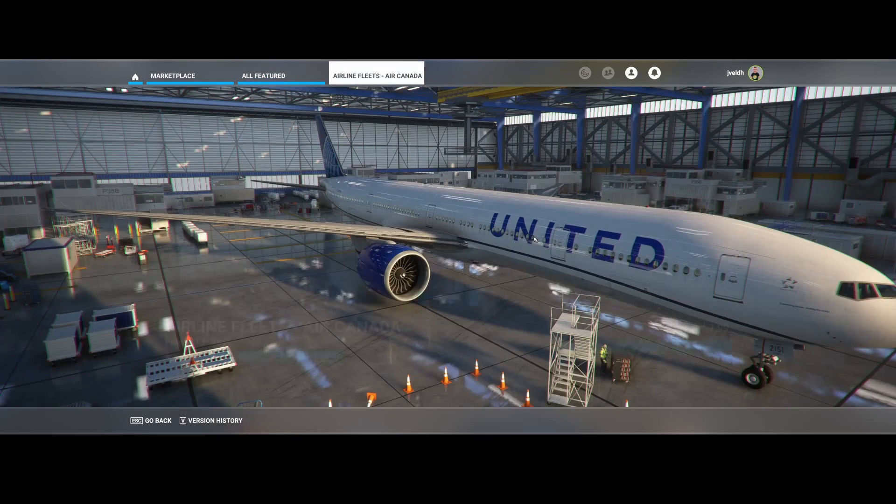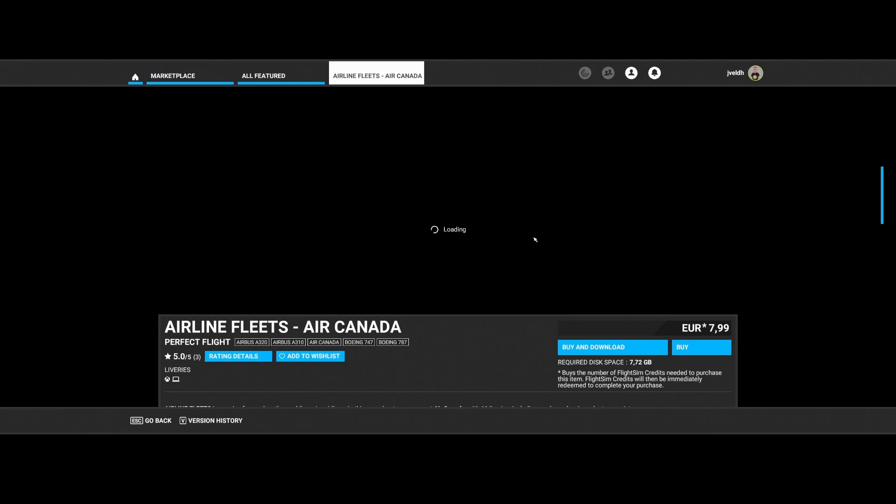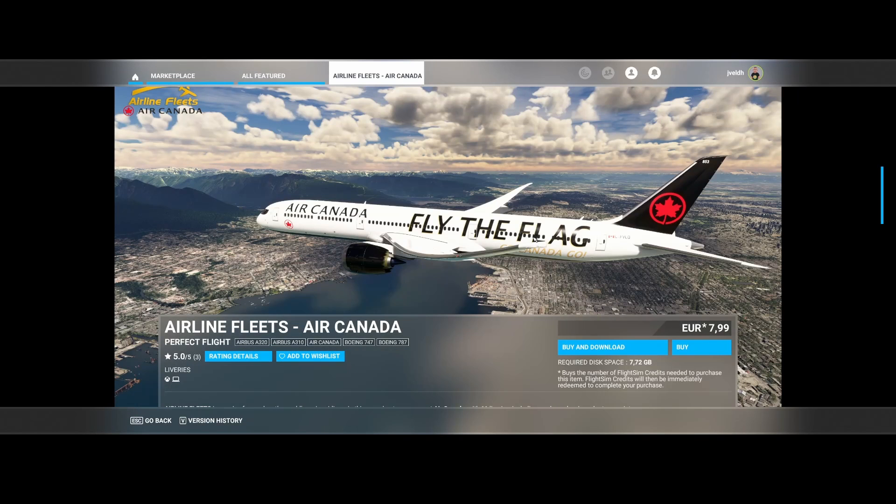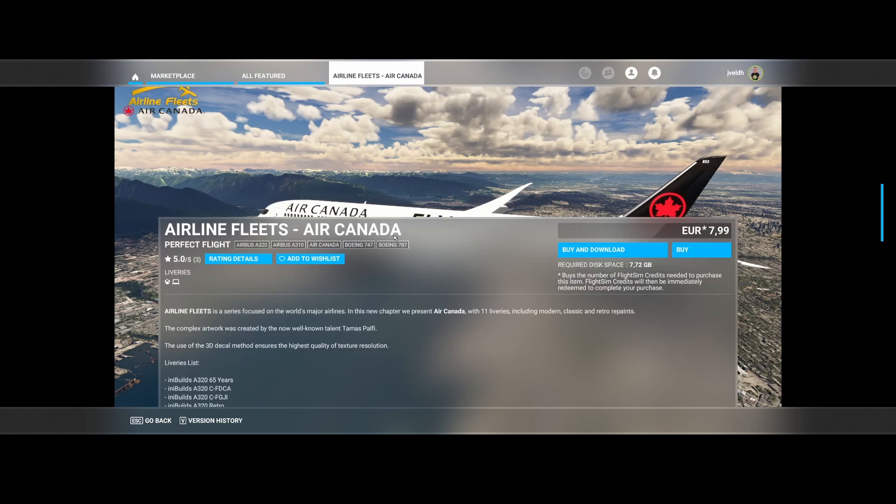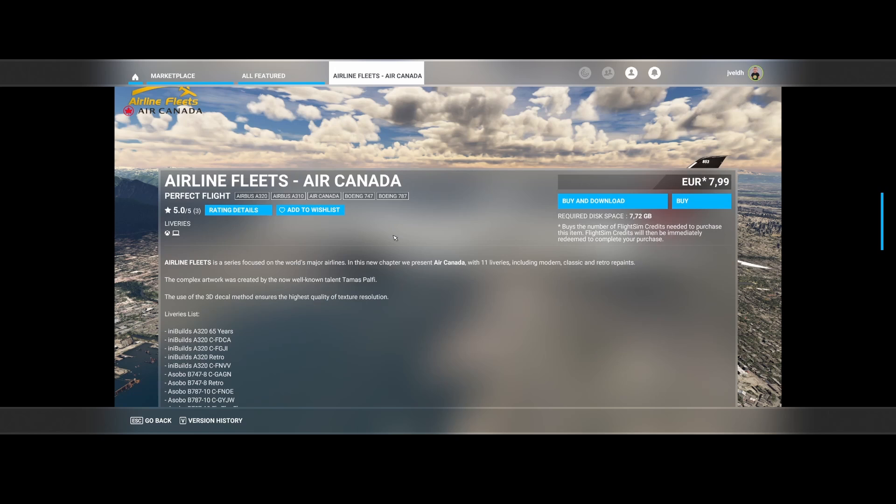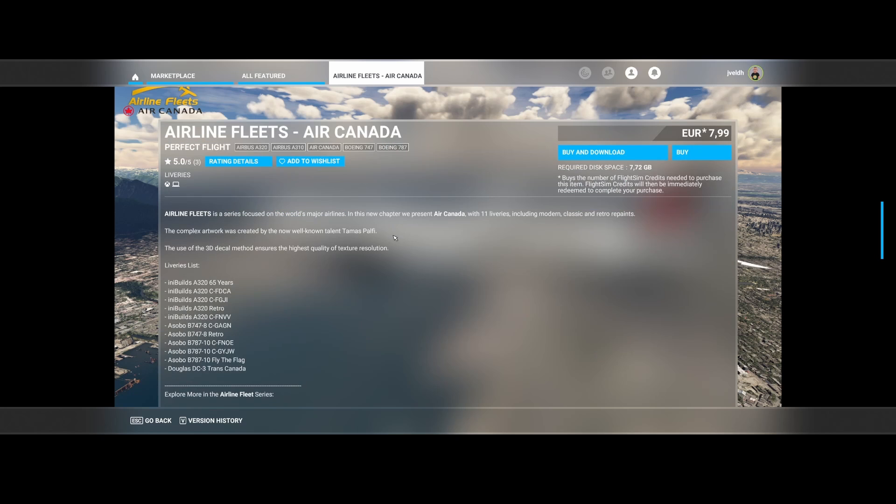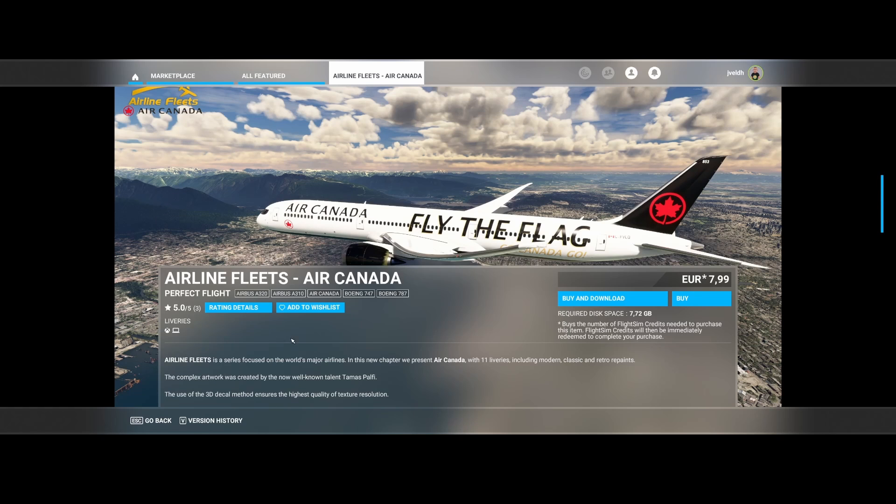Then the next one is a new airliner in the airline fleets from Perfect Flight. The airline fleet is a series which they developed where they develop real cool liveries, both the modern ones, the classic ones, but also the retro ones for airliners. In this case Air Canada, and you will get liveries for the built-in A320, the Boeing 747-8, the Boeing 787-10, as well as the Douglas DC-3. So don't be misled by these labels on the top because that's not 100% correct in this case.